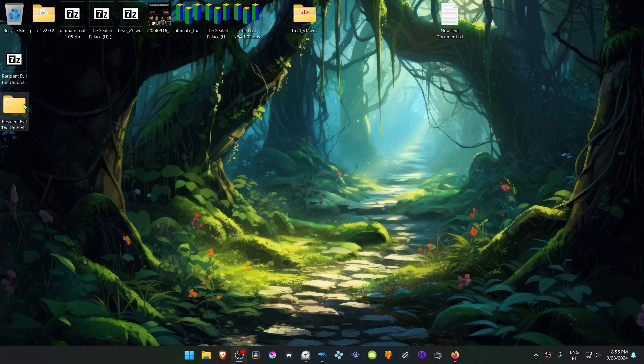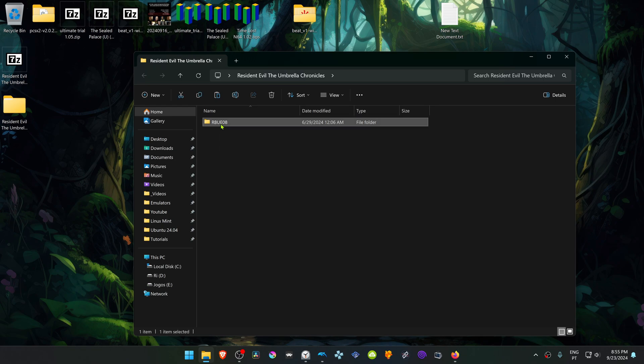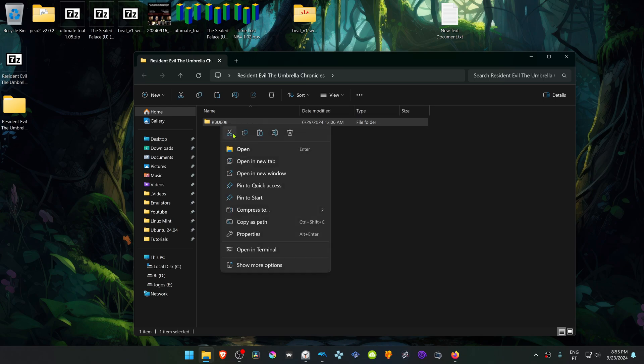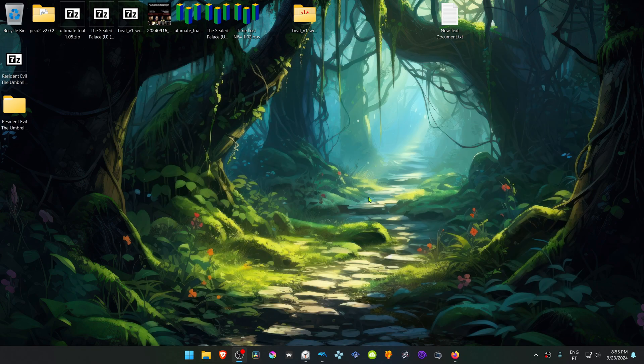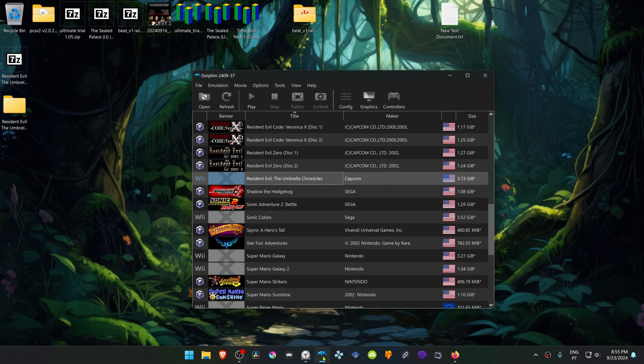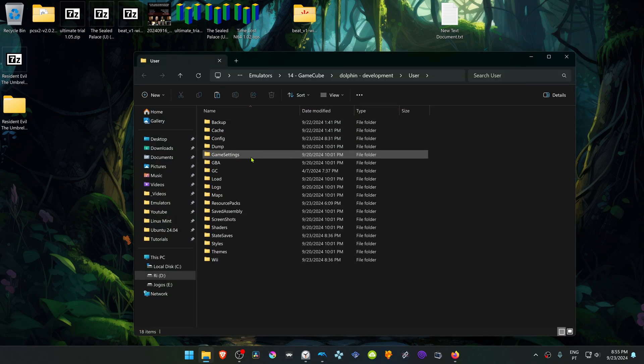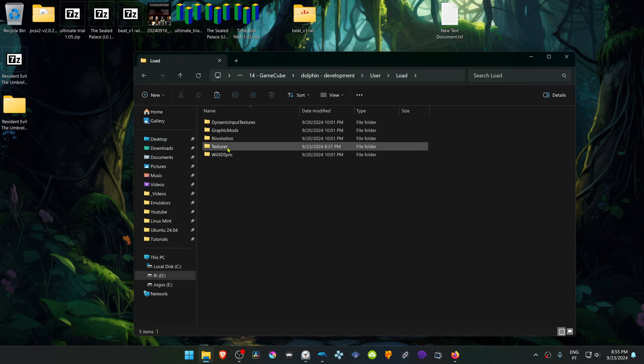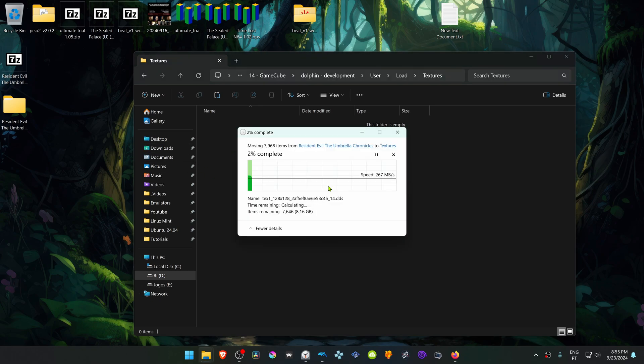Then go inside of this folder, copy or cut the folder with the game ID or with the game serial, then go to Dolphin, go to File, open User Folder, go inside of the Load Folder, Textures, and place the HD Resident Evil Texture Folder in here.